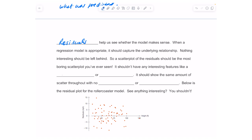When a regression model is appropriate, it should capture the underlying relationship — nothing interesting should be left behind. So a scatterplot of the residuals should be the most boring scatterplot you've ever seen. It shouldn't have any interesting features like a direction or a shape; it should just be scattered all over the place, showing the same amount of scatter throughout with no bends or outliers.